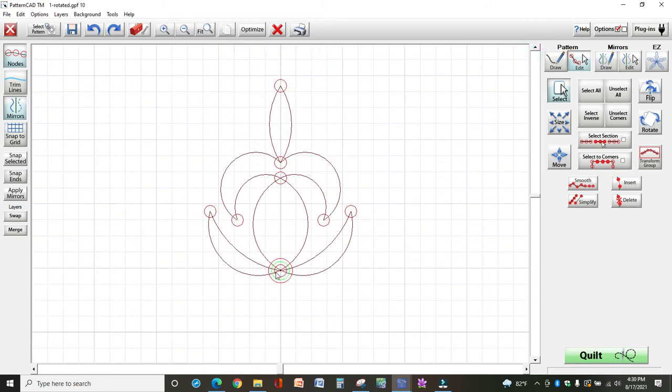The green circle shows where my design is going to start stitching and the red shows where it is going to stop.